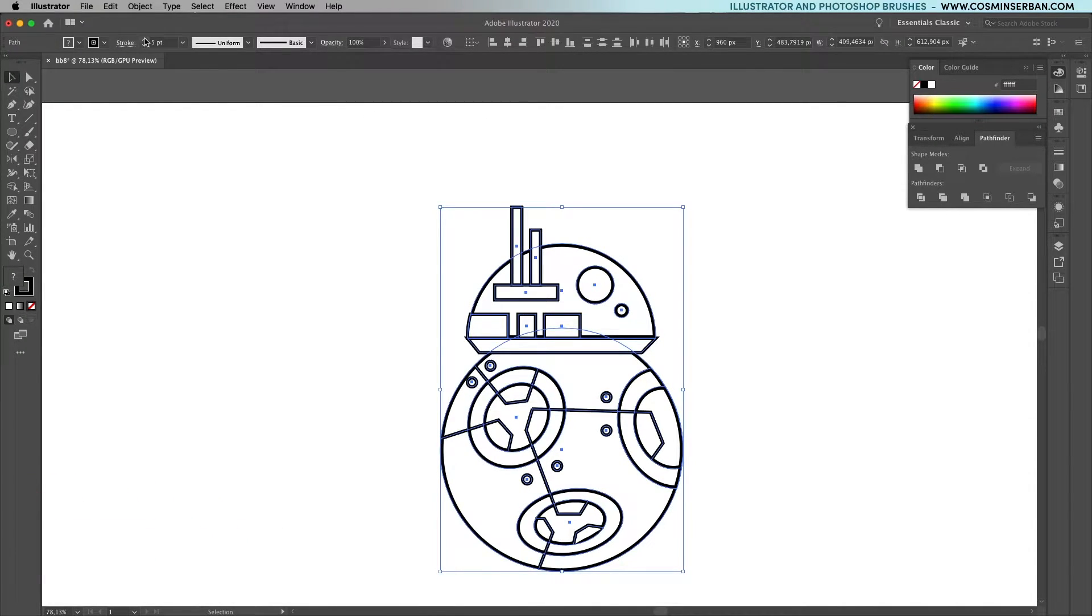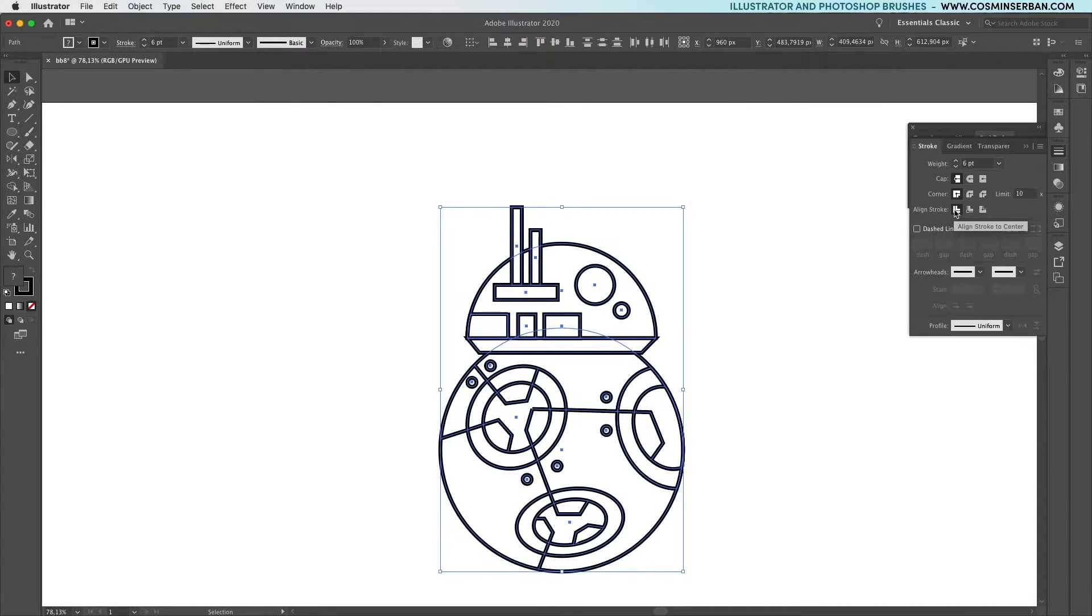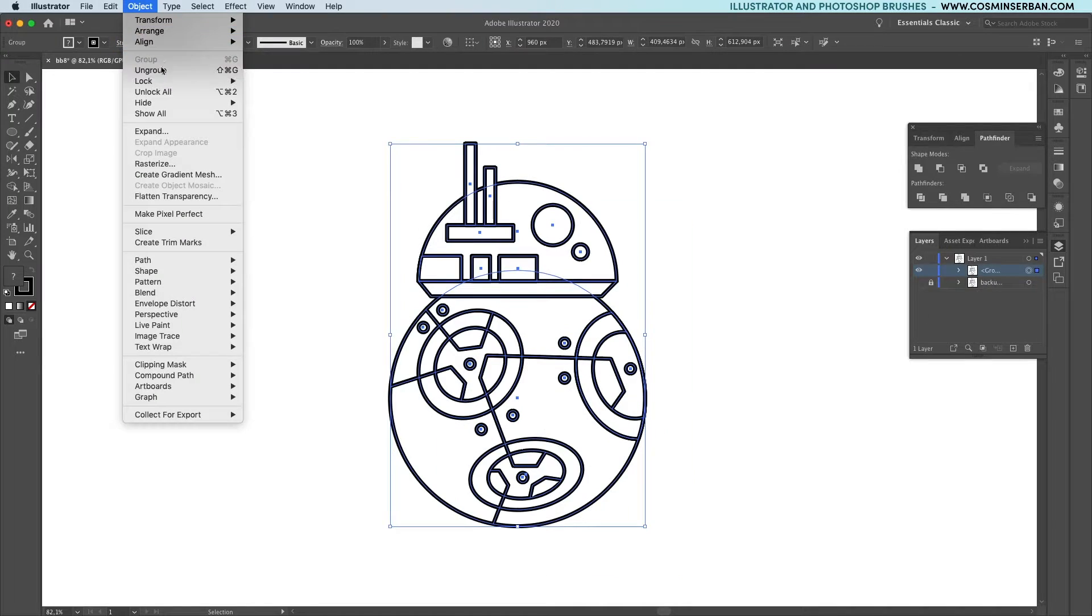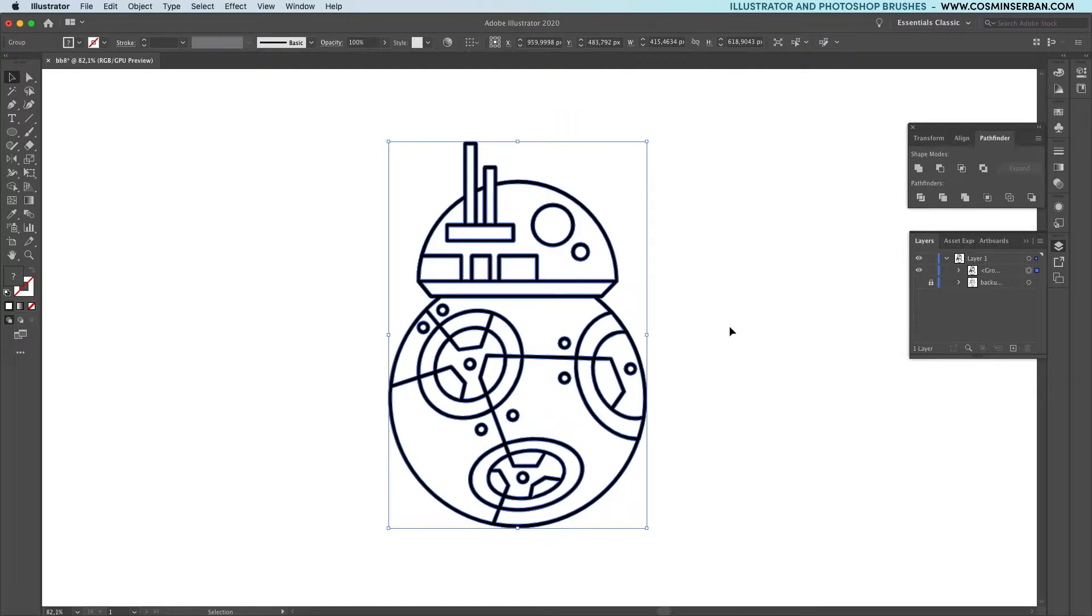Select the whole thing and increase the stroke size to 6. I can see a few issues, let's go to the panel and adjust them. Open up object and hit expand, and from the pathfinder window merge everything.